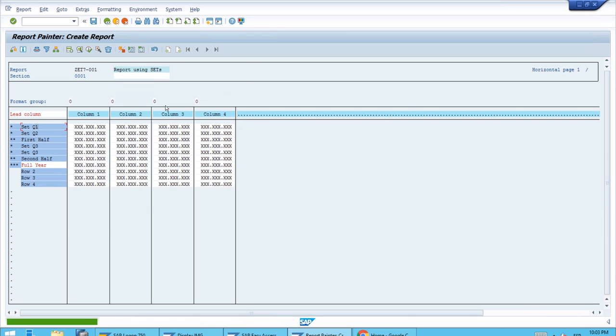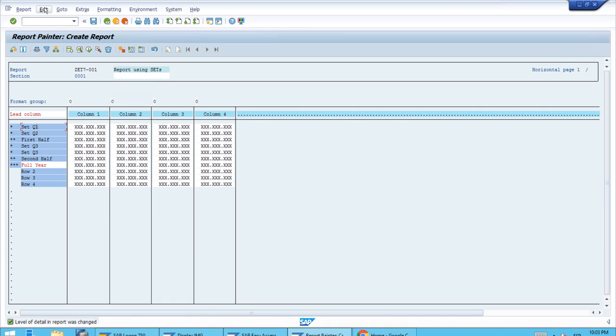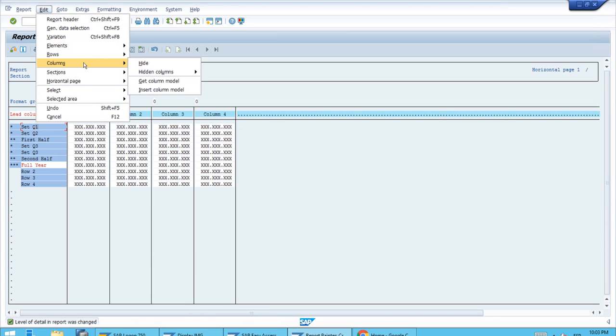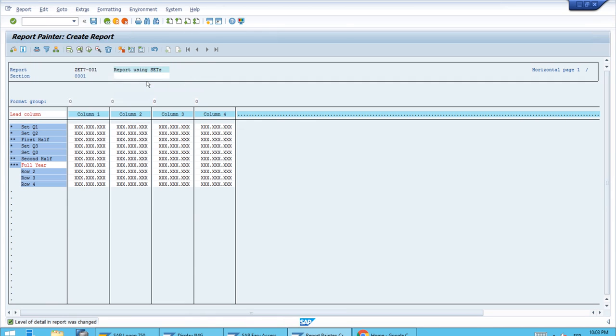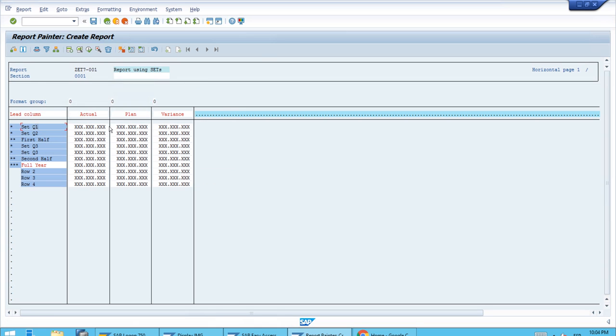To define the columns, we won't do it manually one by one because we already have a column model. Let's use Edit Columns, Get Column Model. We created this one, the APB, so let's use that one—the Actual Plan Variance columns. That is exactly what we want.